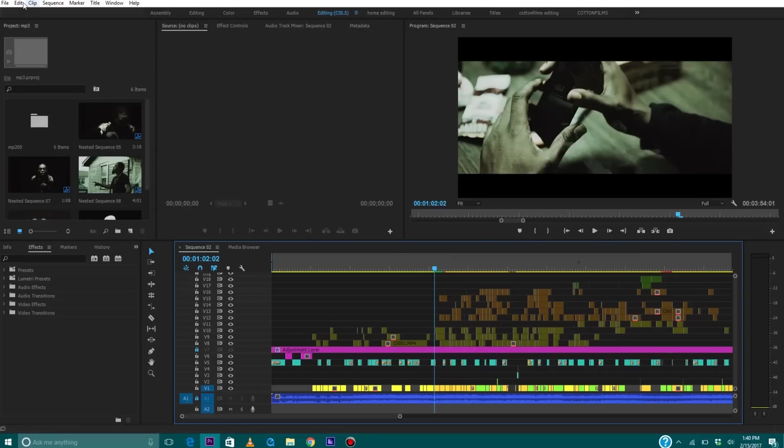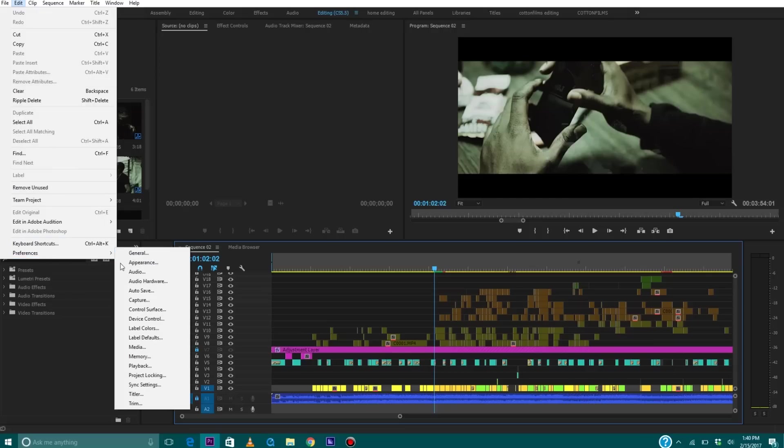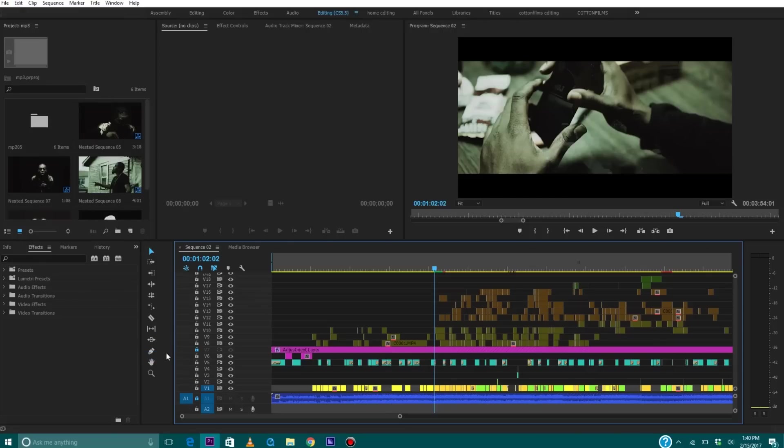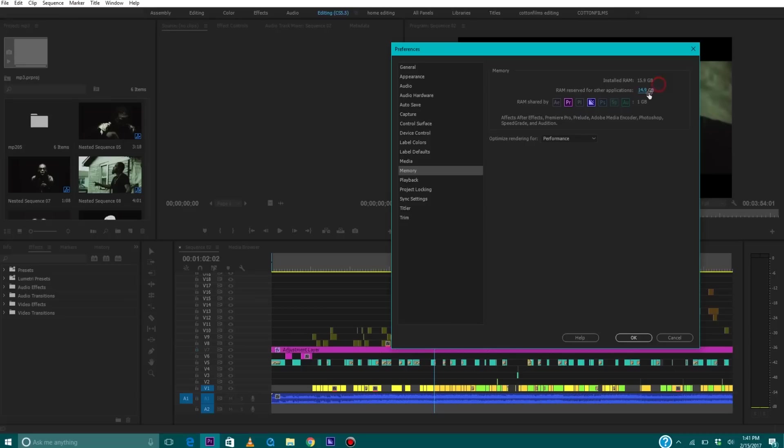The first thing you want to do is go up to where it says Edit, then you're going to go to Preferences. You're going to go down to Memory. Then what you want to do is this number right here where it says RAM reserved for other applications, you want to make sure this is the lowest number you can possibly have. So the highest number I can have is 14.9 and the lowest is three, so that means all of my RAM except for three gigabytes is going straight to Premiere. And then I have optimized rendering for performance checked. Click OK.